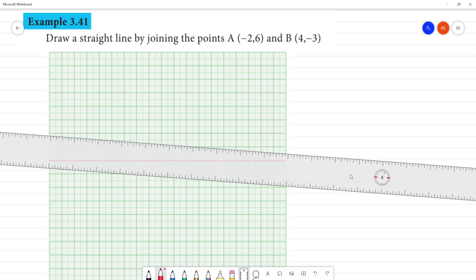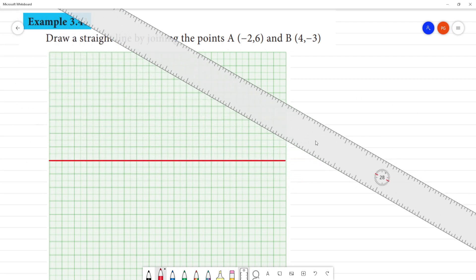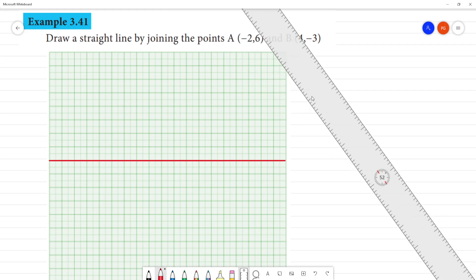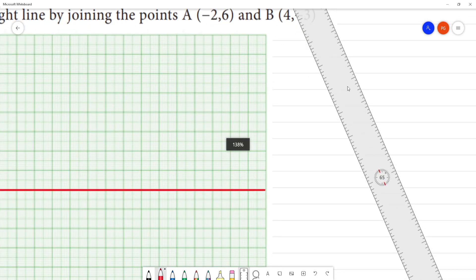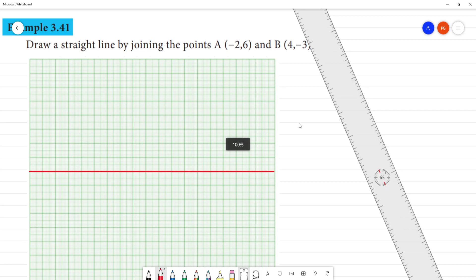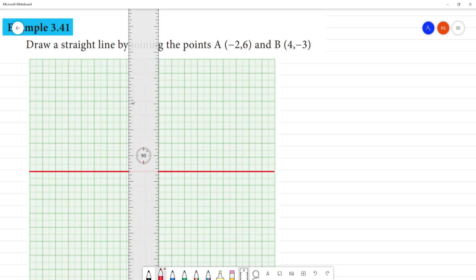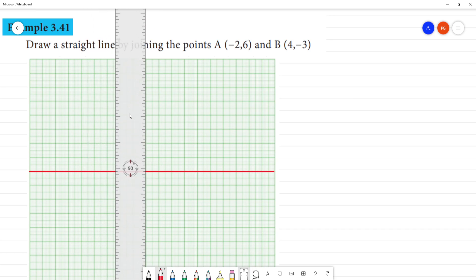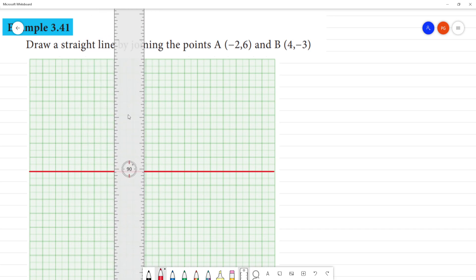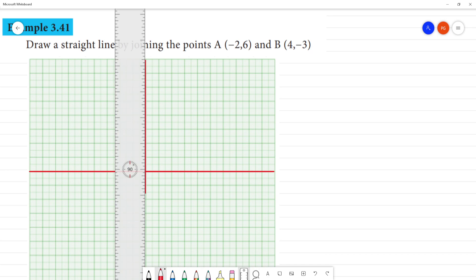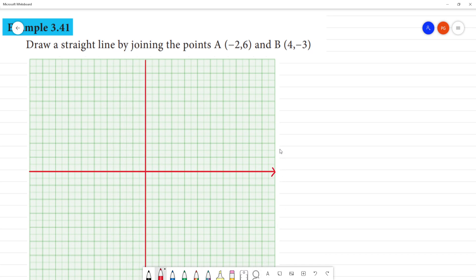Mark the axes on the graph sheet. We will use the maximum axis marks. This is the Y-axis. Now mark the points — we need to mark the points on the graph.